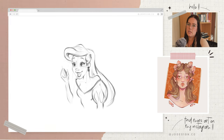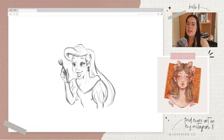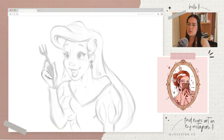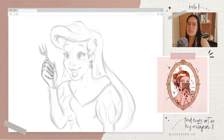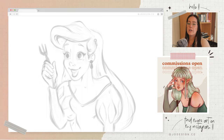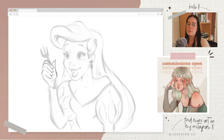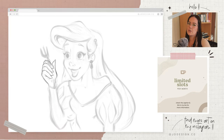Interact with your followers regularly. Respond to comments, messages, and emails promptly. Ask for feedback and encourage conversation as much as you can. Utilise social media — platforms like Instagram, YouTube, TikTok, etc. can be powerful tools for artists. Regularly share your work, your behind the scenes, process, and stories to help keep your audience engaged. And if you can, collaborate with others — working with other artists, influencers, or brands will help you reach a new audience that wouldn't have found you otherwise.